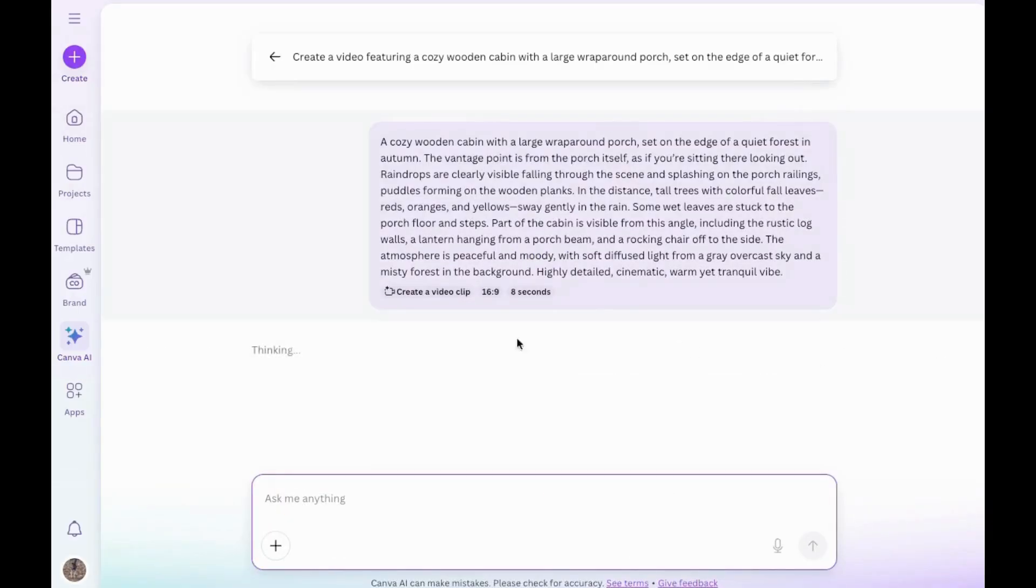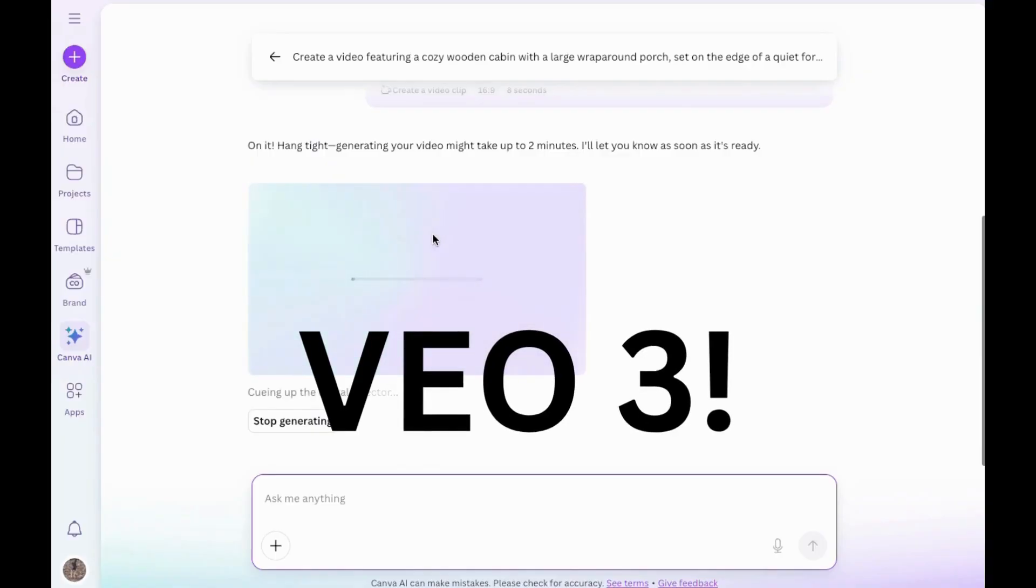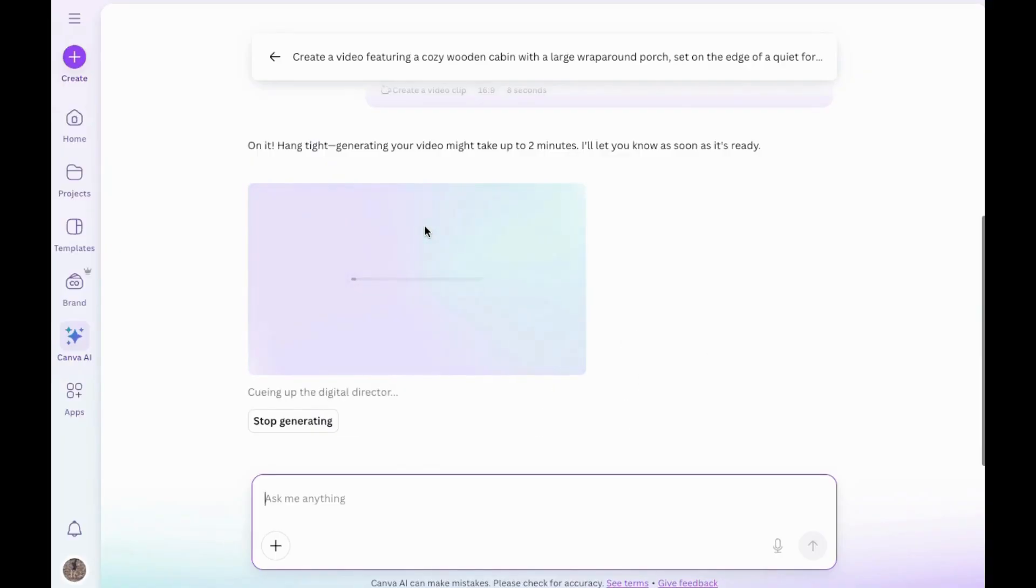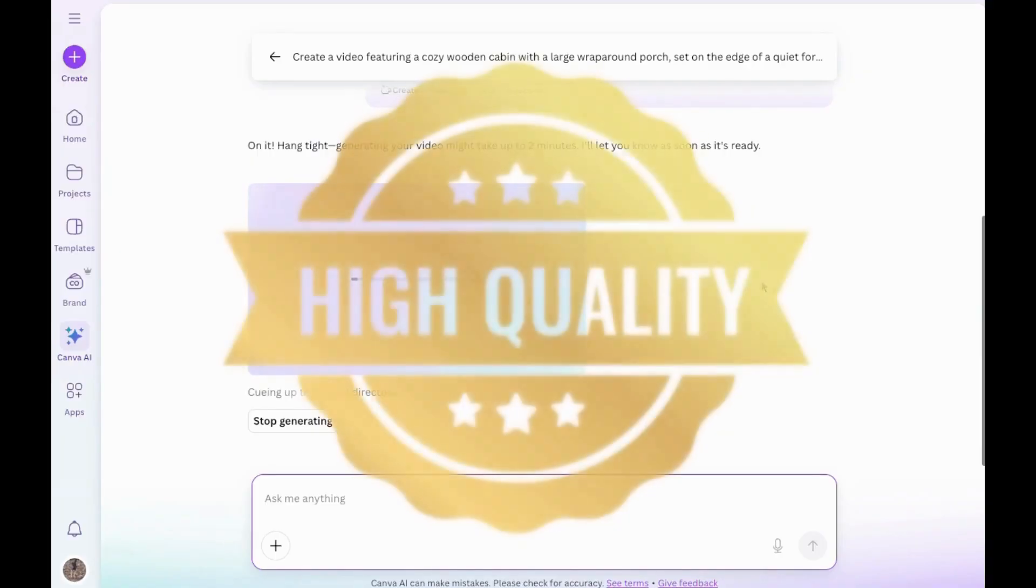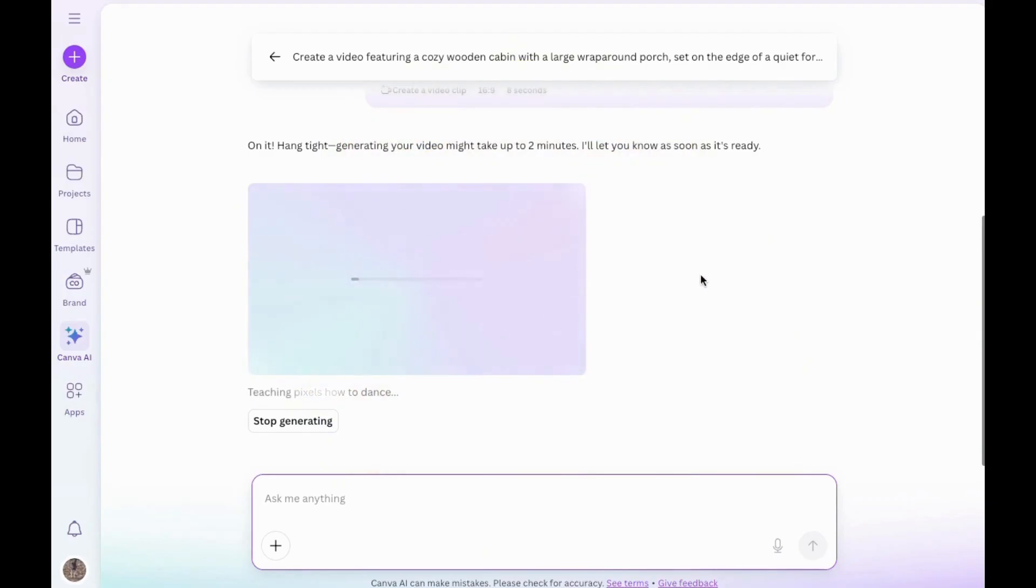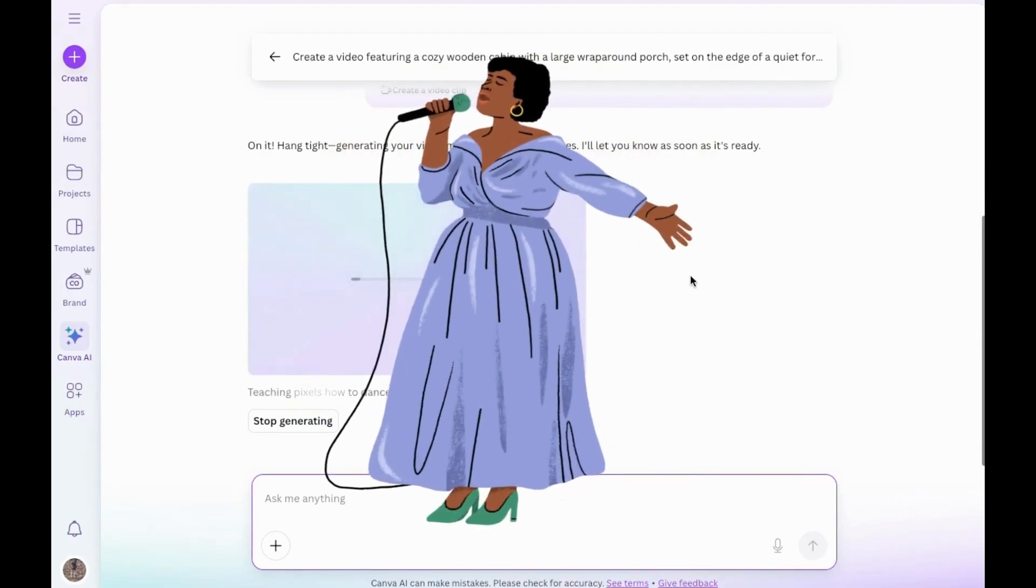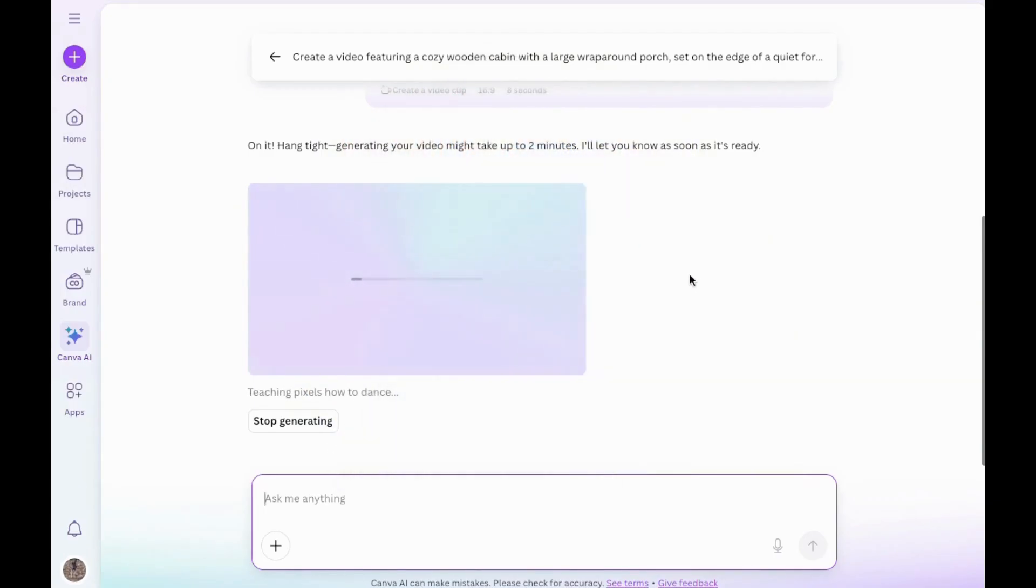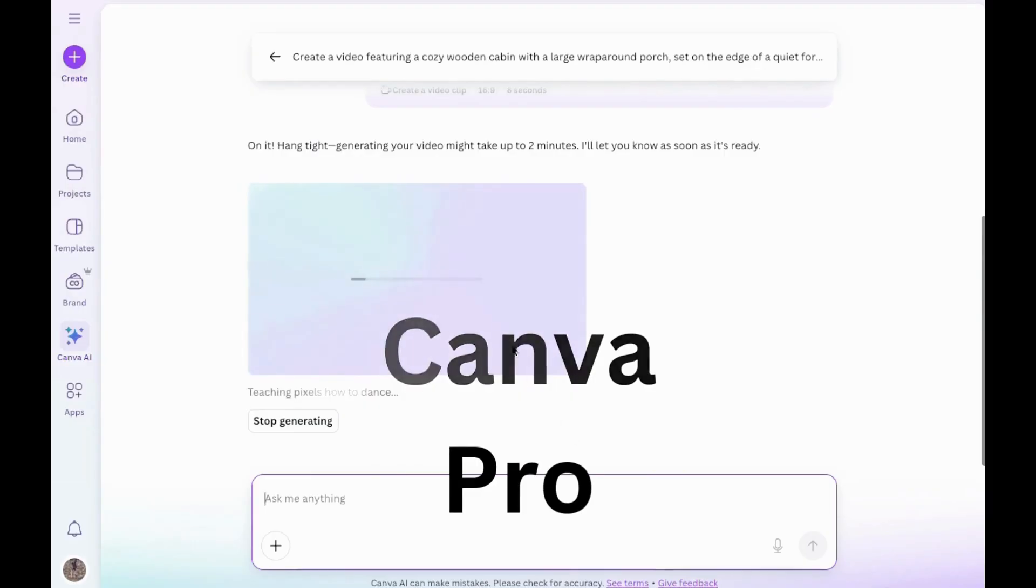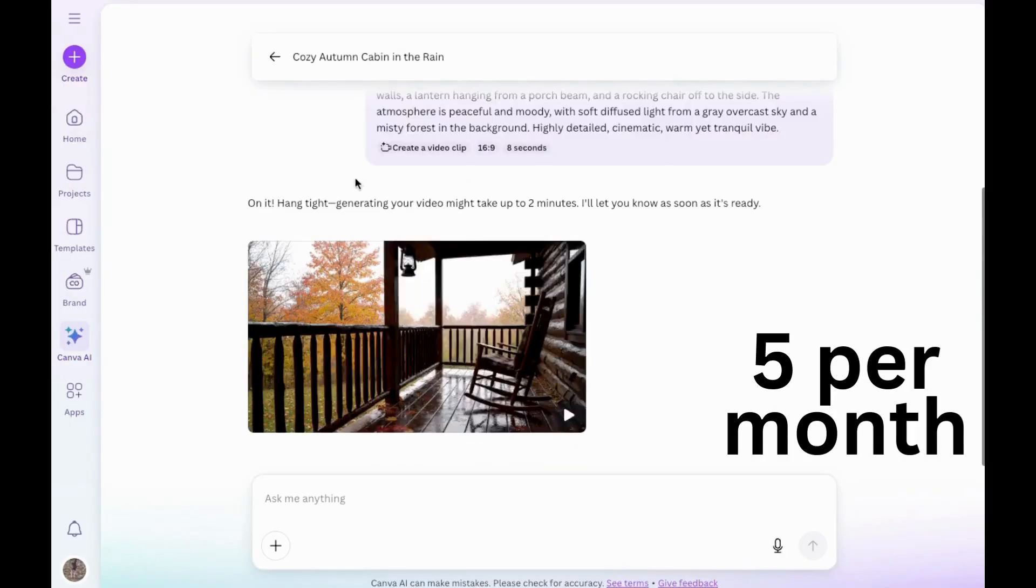I don't know if you realize this or not, but these videos that I'm making inside Canva right now using the Pro Plan are VO3 videos, which means not only does it have really great quality as far as the videos go, but it also has sound. So that's something really important to think about. If you want to make videos and you have a Canva Pro account, now you can use VO3 in here to do this.